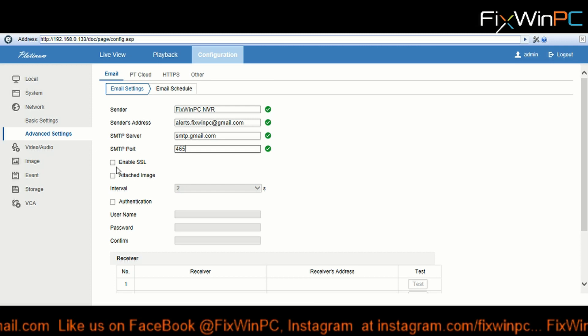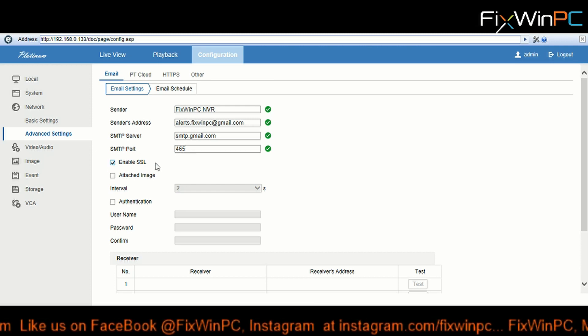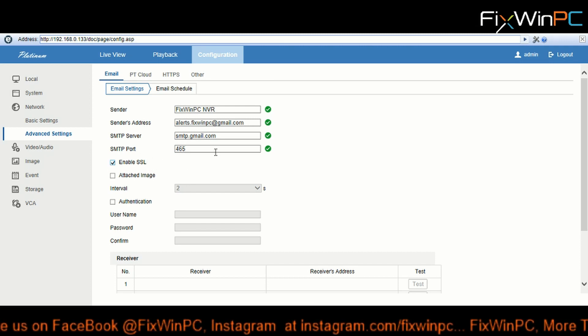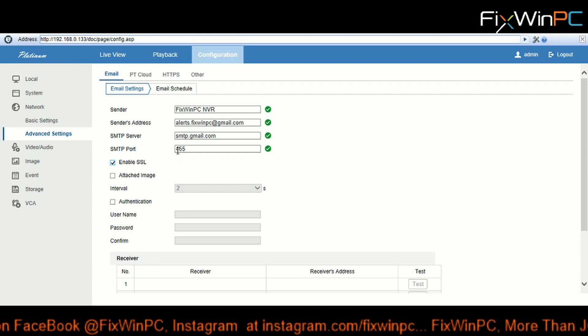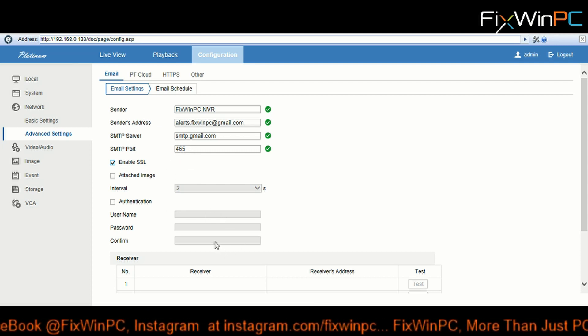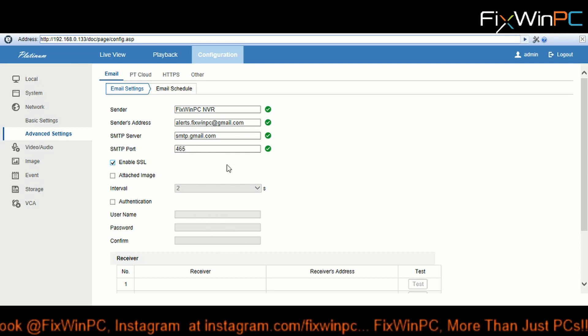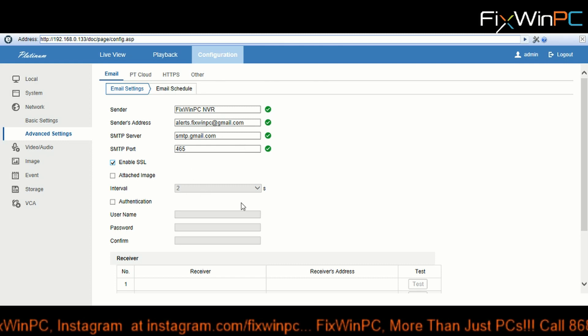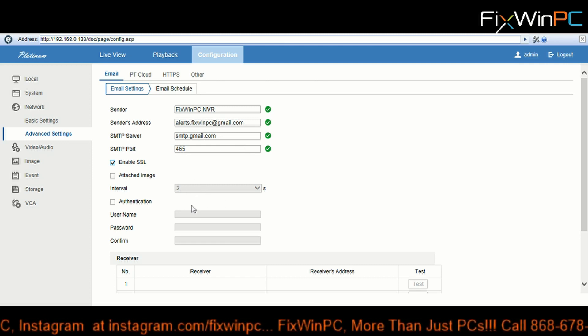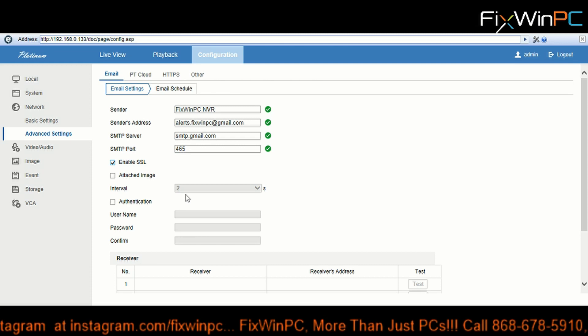But what I've found is that sometimes you put in 465 with SSL and that doesn't work, and then you put in 587 with no SSL and that works, or you put in 587 with SSL and that works. So you kind of have to fuss around with the settings until something works.